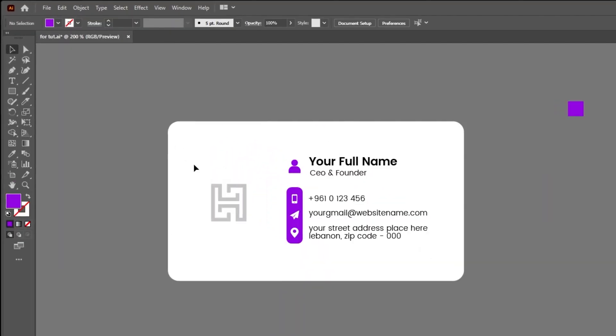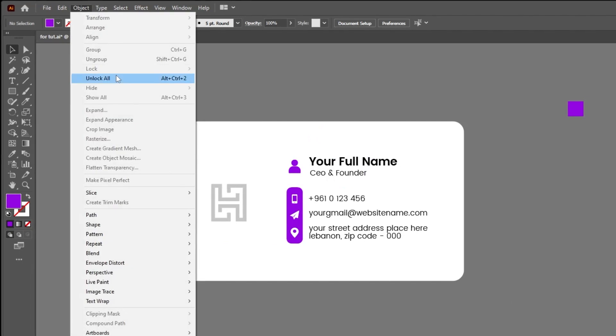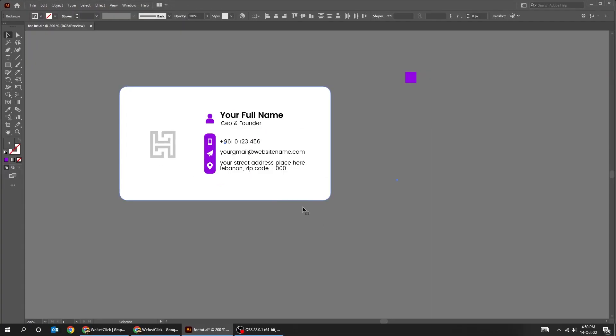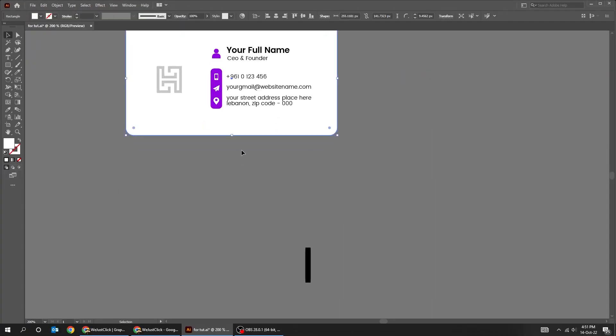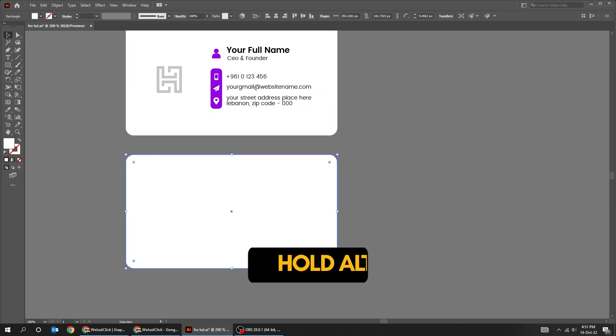Now go to Object and choose Unlock All. Choose the rectangle. Hold Alt and drag down to make a copy.